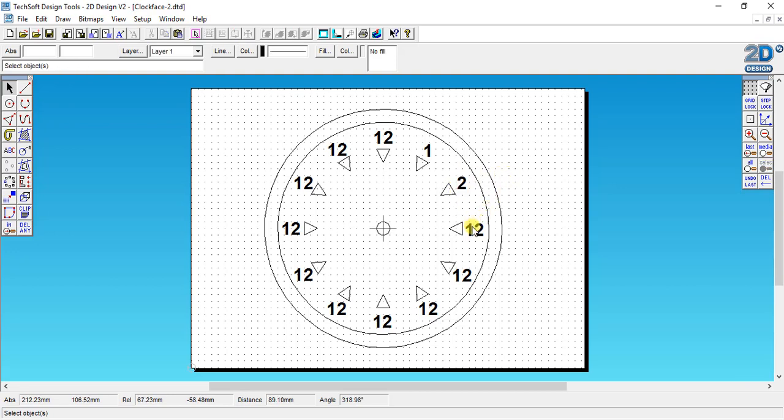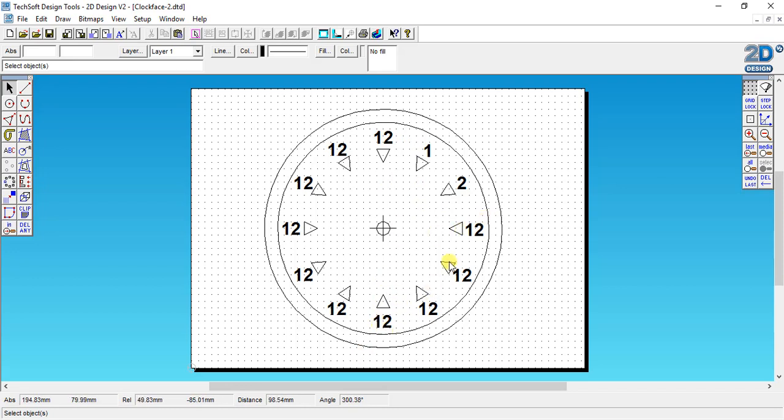For some of these numbers, if they're on a center line like the 9 and the 3 and the 12 and the 6, be careful when you move them around because if you move with the gridlock off then things can look really messy.